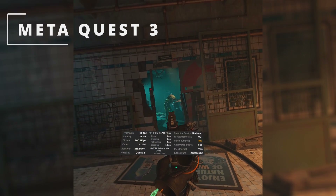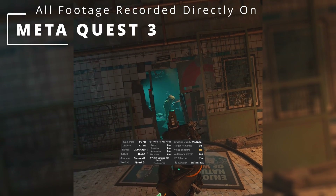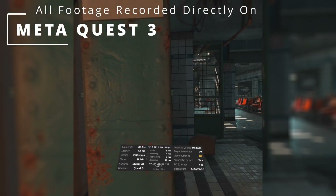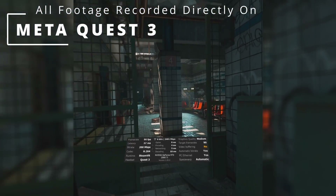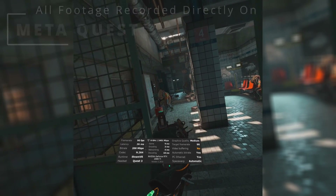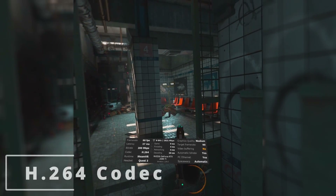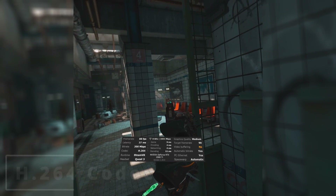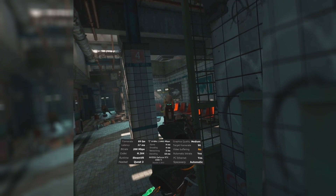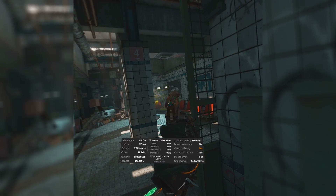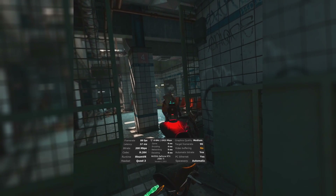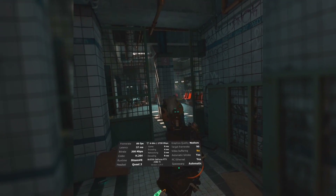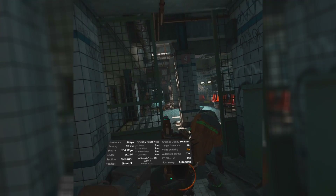I'm playing Half-Life Alyx on my RTX 2080 Ti with in-game graphics set to high, Virtual Desktop graphics set to medium, and bitrate set by Virtual Desktop at 200 megabits per second. H.264 codec: latency doesn't exceed 44 milliseconds with a pretty steady frame rate hovering around 86 to 90 frames per second. You'll see the frame rate counter shows yellow when SSW is active — perfectly playable with great visuals and stutter-free gameplay.